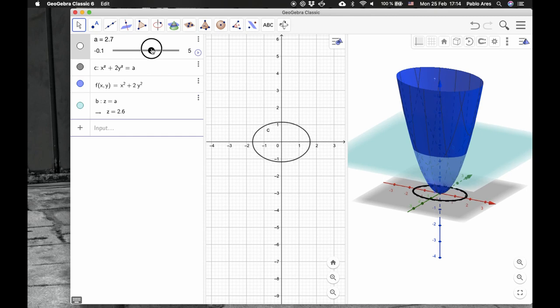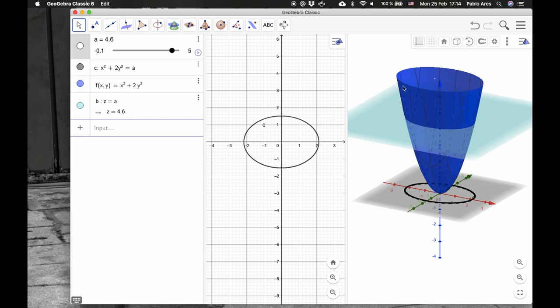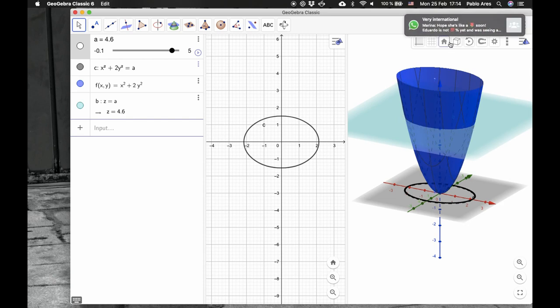And the higher the plane, the bigger this sort of circle. Now, this is not a circle. This is like an ellipse.